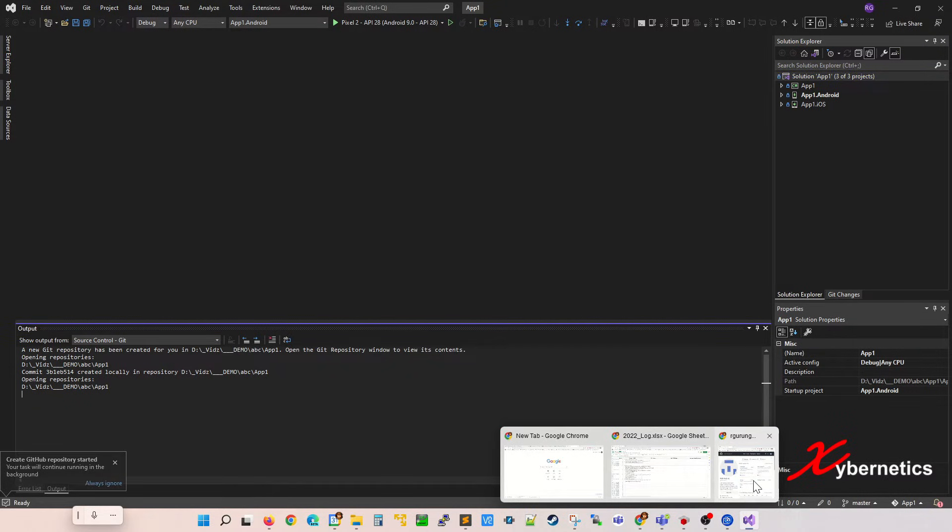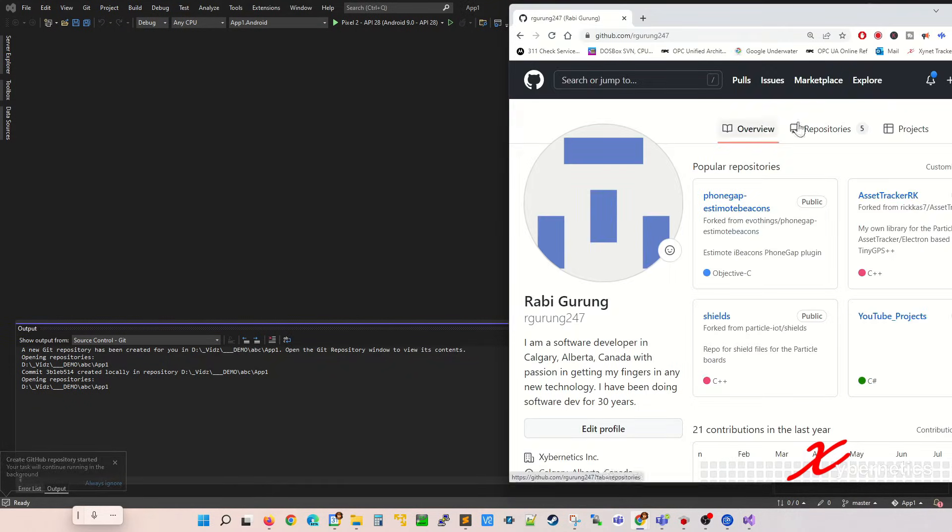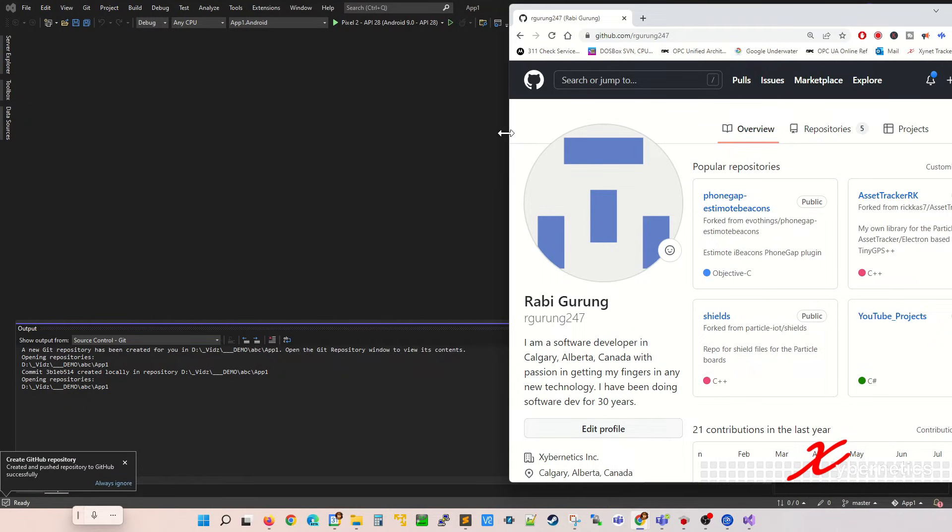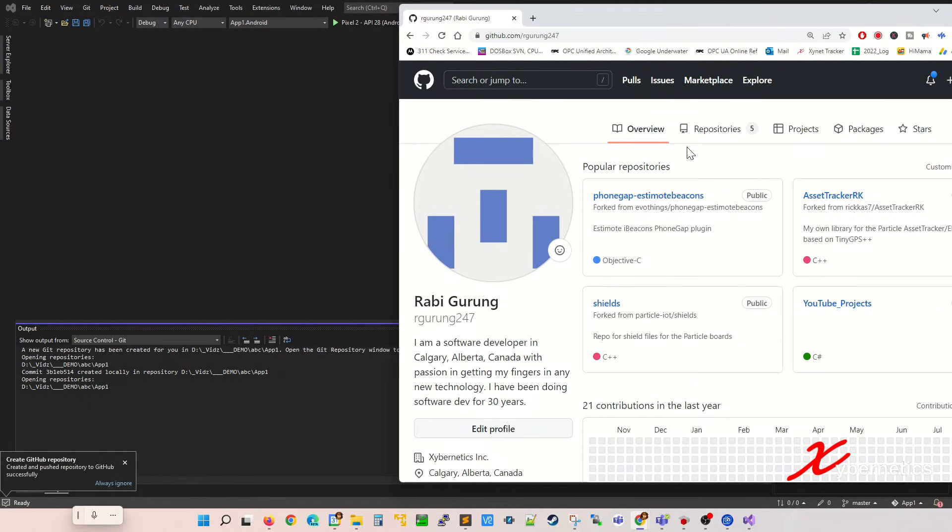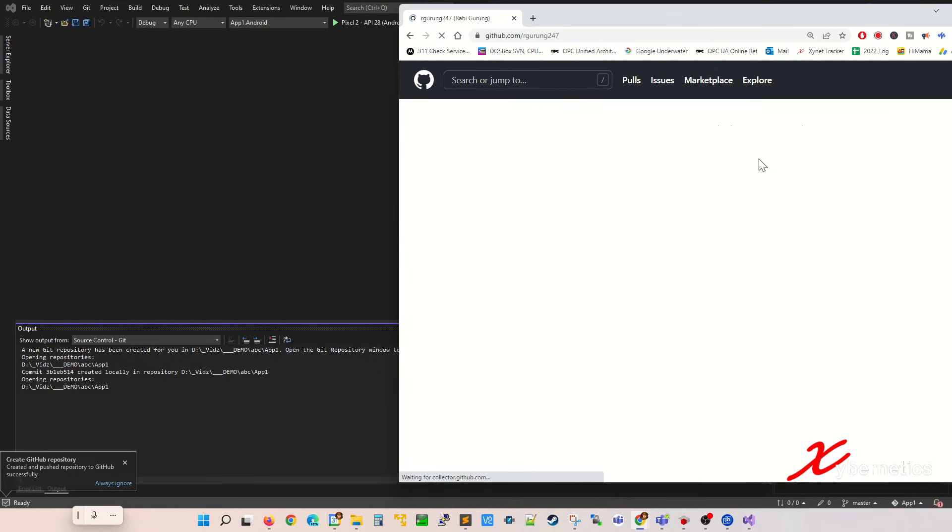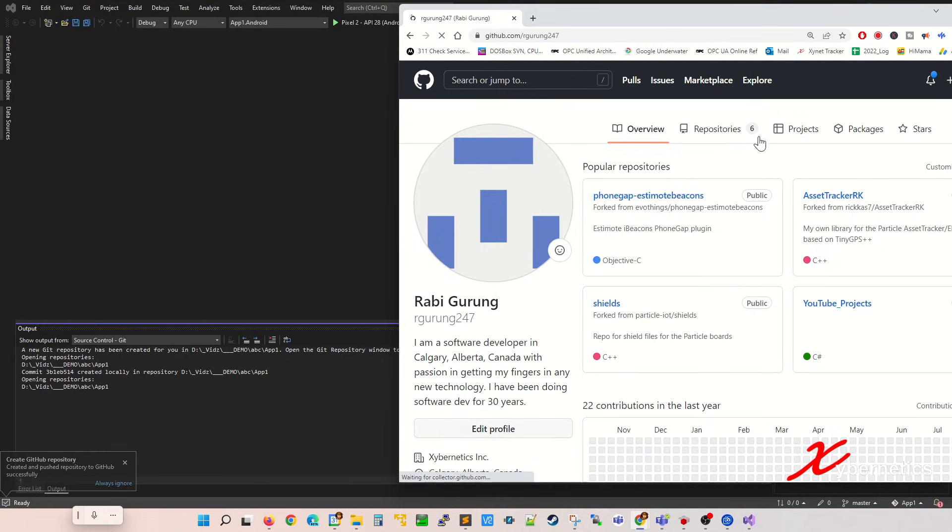So if you look at your GitHub now, currently I had only five. My sixth repository will be coming here shortly. Can I hit refresh here to refresh?